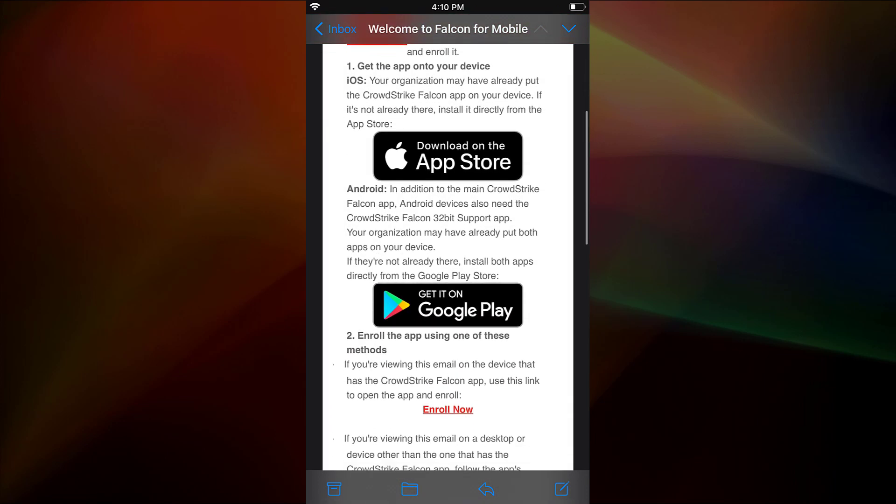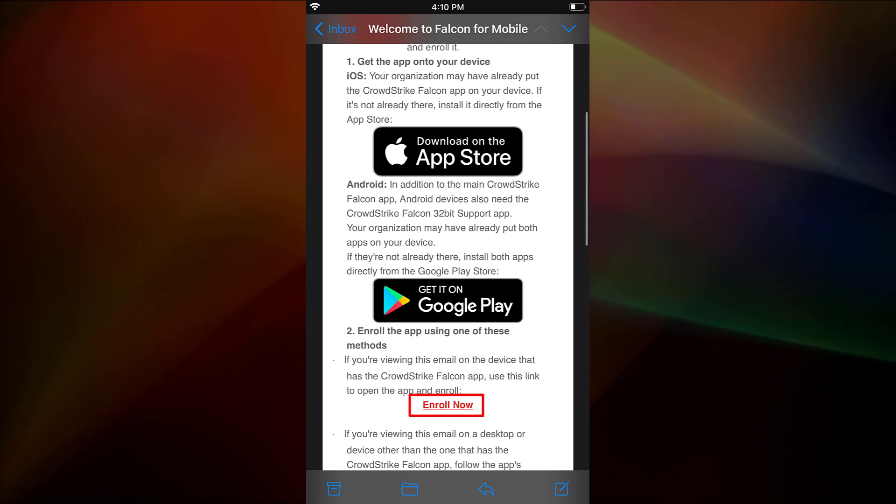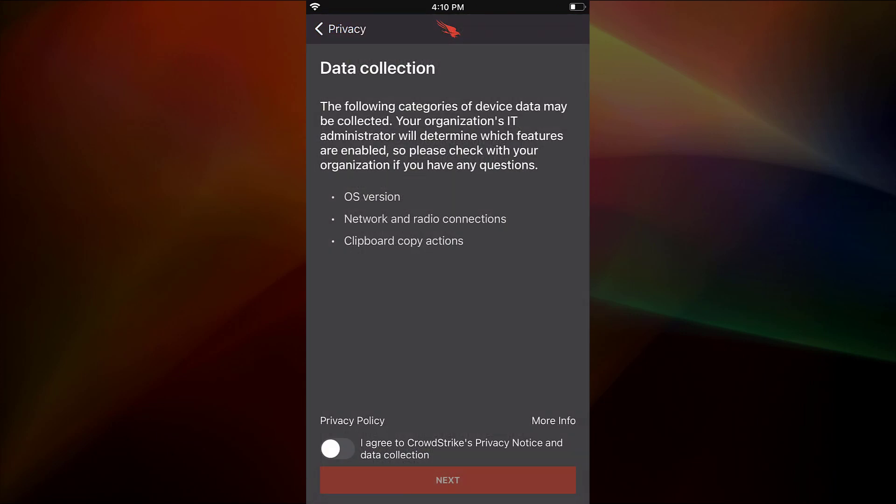Since we had already deployed the app, they can just click on the enroll now link. That will open the CrowdStrike app and begin the initialization process.